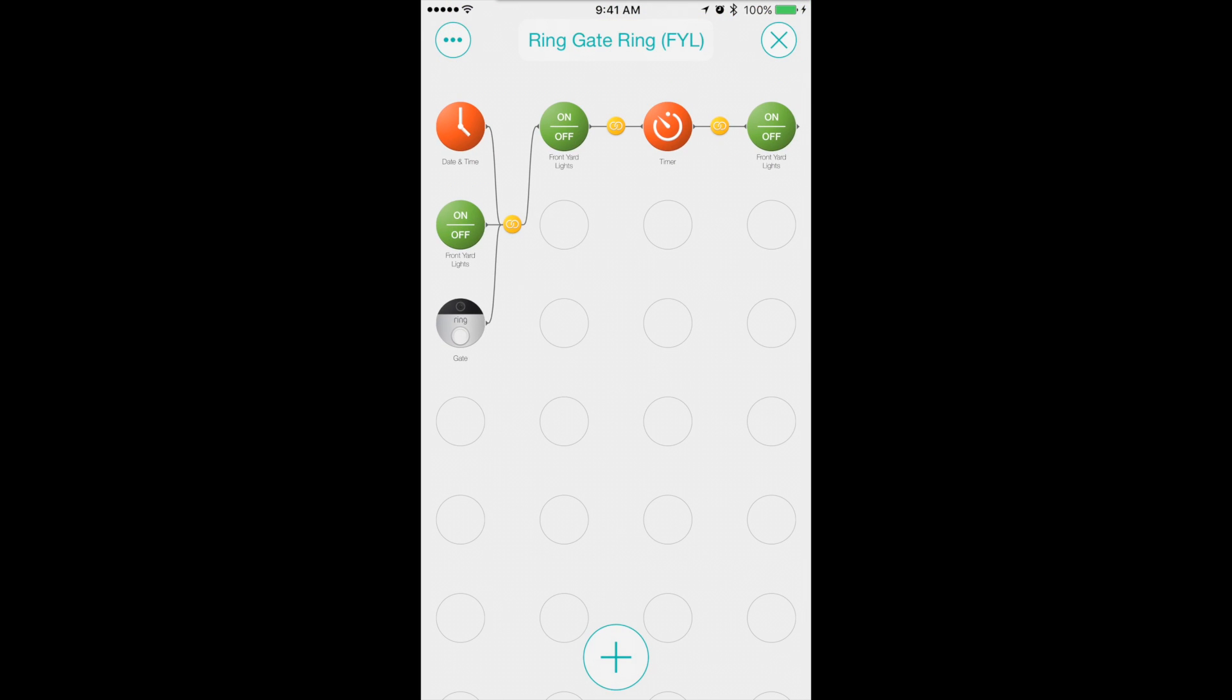So essentially this integration allows me to have my front yard lights turn on if it's between sunset and sunrise and the lights are already off. And then once they turn on when someone rings the doorbell they'll turn off within 10 minutes.